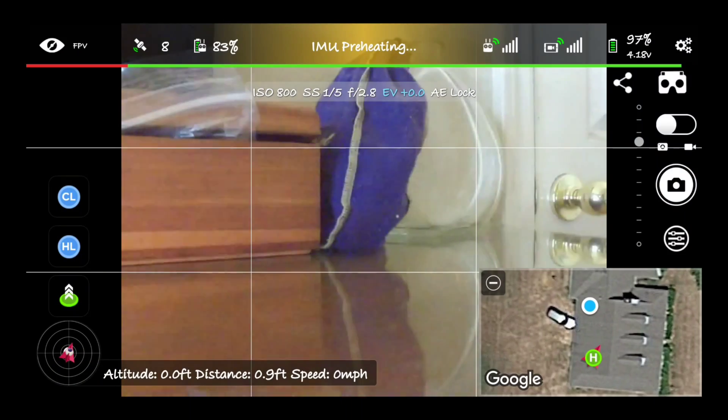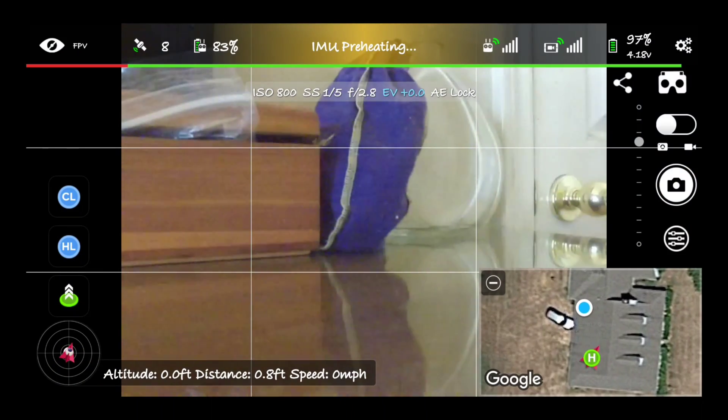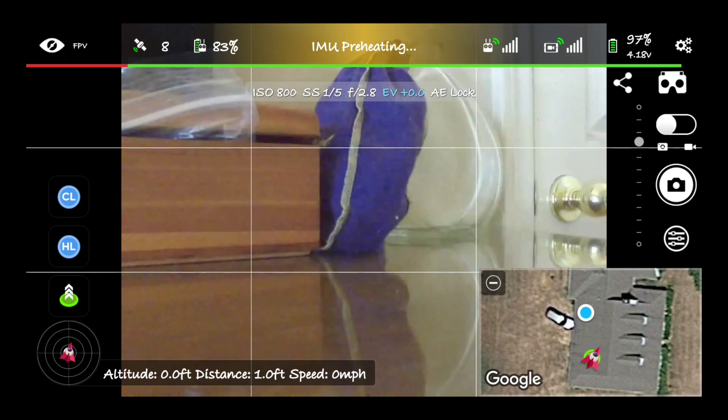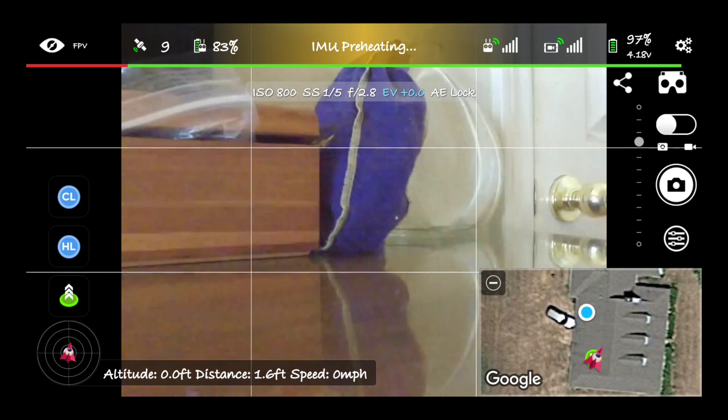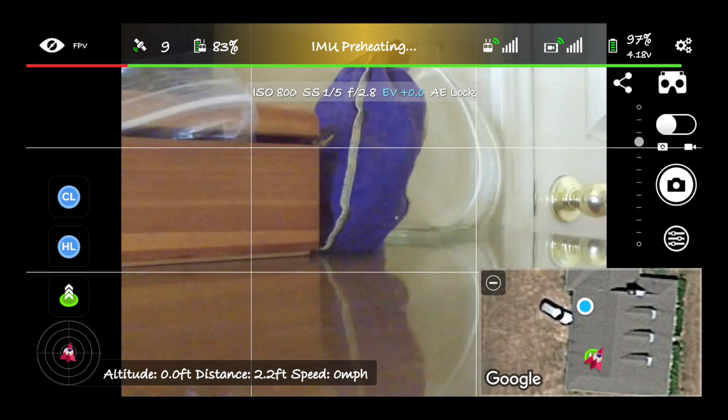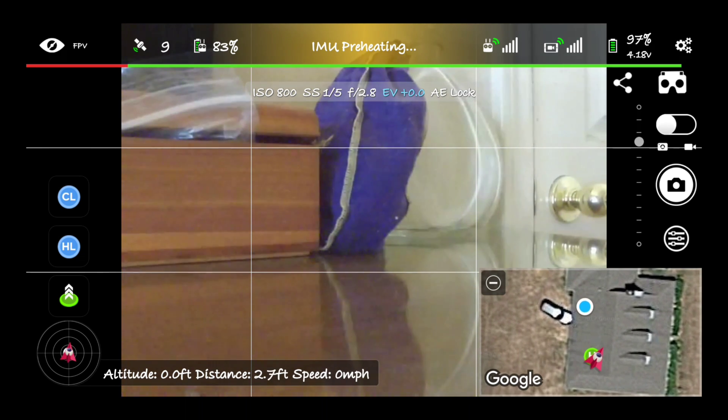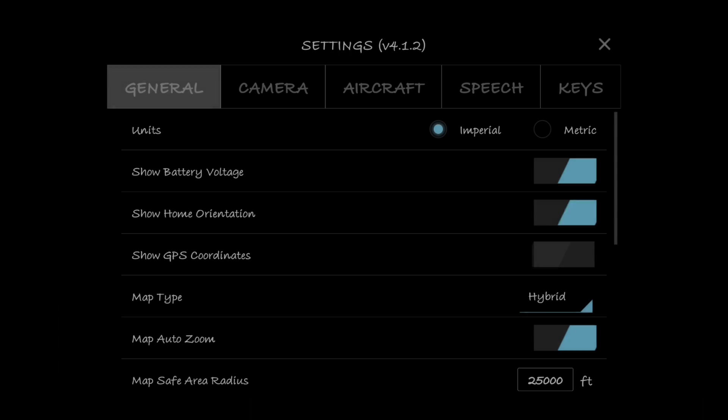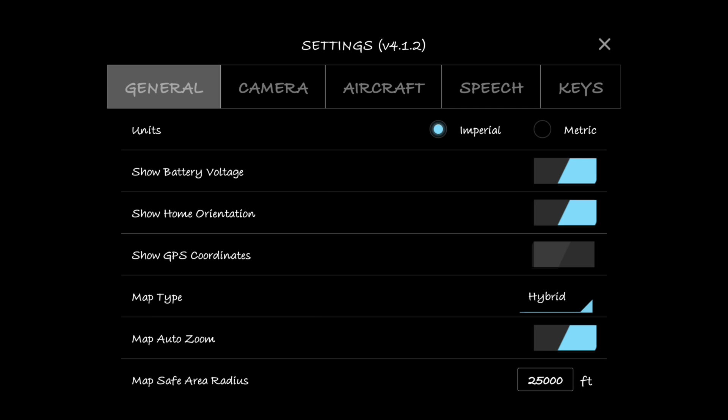So let's get into that right now. Alright guys, so this is what it looks like when you first open up Litchi. Let's go ahead and go up to the top right corner in our settings menu and let's just go through these settings real quick one by one.